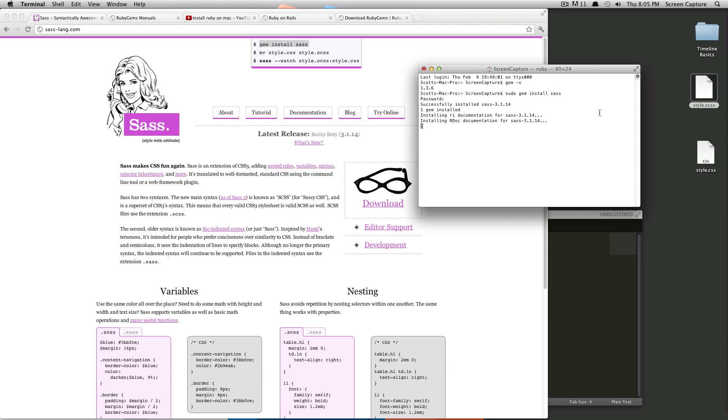However, it shouldn't take that long. And as long as you don't see an error, it should be fine. All right. So this is done. We want to make sure that SAS is installed. So we'll do SAS dash v. It's going to say you have SAS 3.1.14 Brainy Betty, which is the latest release.